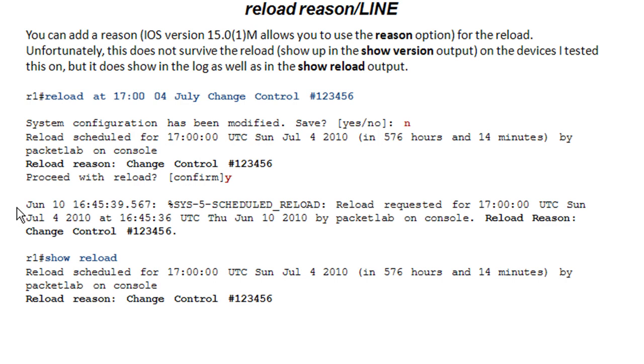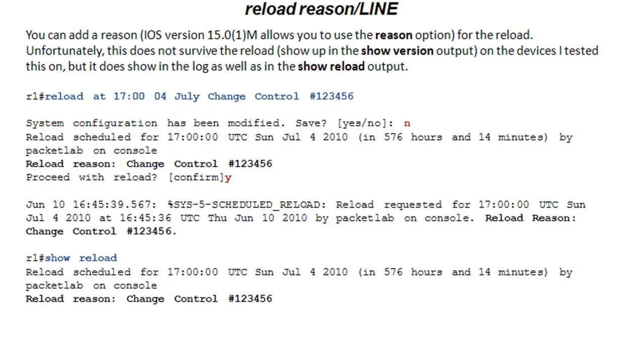The good thing is it does show up in your log message. So if you have logging configured to an external server, this will survive because the problem with the reload is that once you reload it, it destroys your logging buffer. So this doesn't show up afterwards after the reload. But if you have this going out to an external server, it would survive.